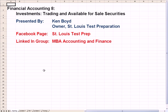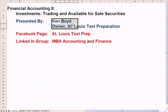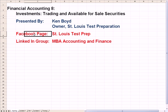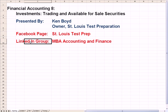Financial Accounting 8: Investments, Trading, and Available for Sale Securities. This is Ken Boyd, the owner of St. Louis Test Preparation. Here's our Facebook page and our LinkedIn group, MBA Accounting and Finance.